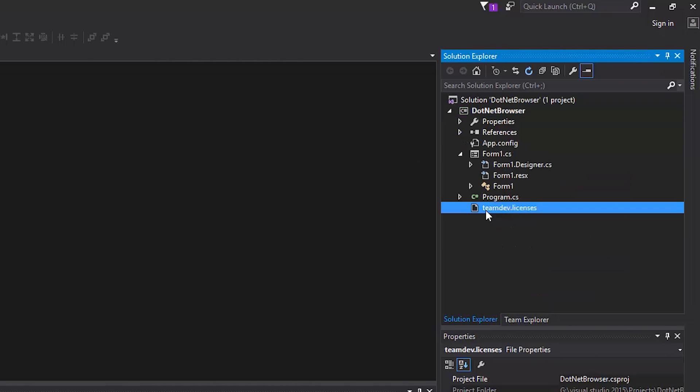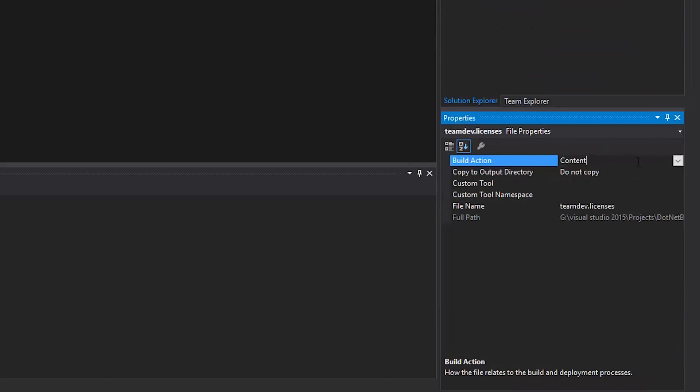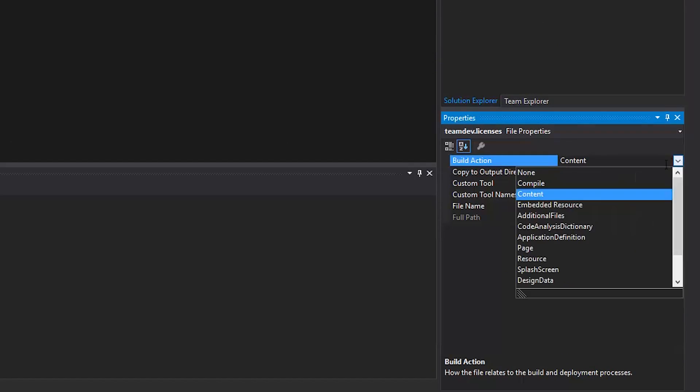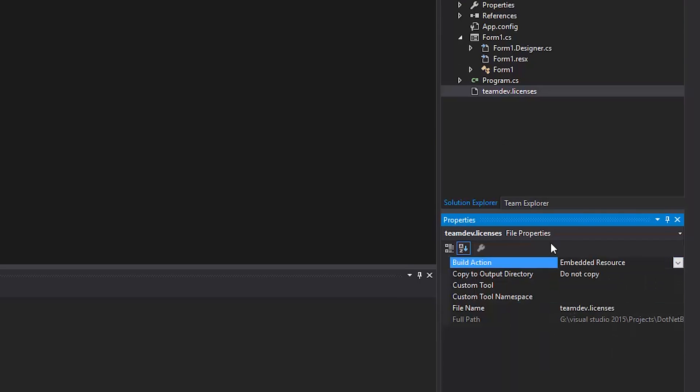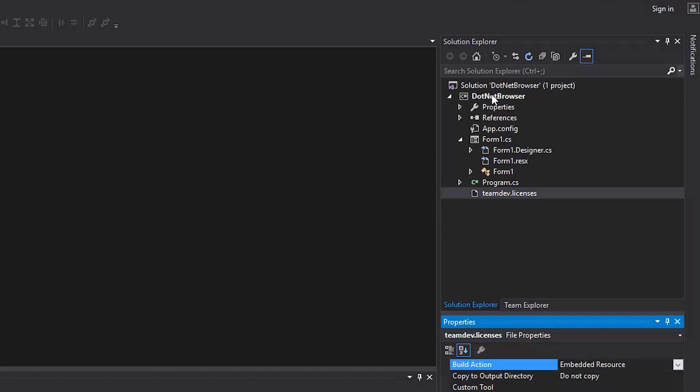Select the license file in the Solution Explorer and change the build action to Embedded Resources to finish the license setup. Now we're done.